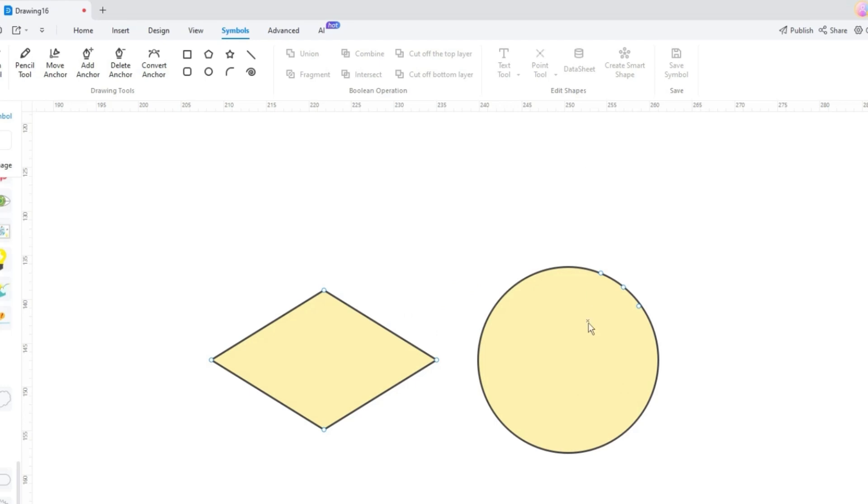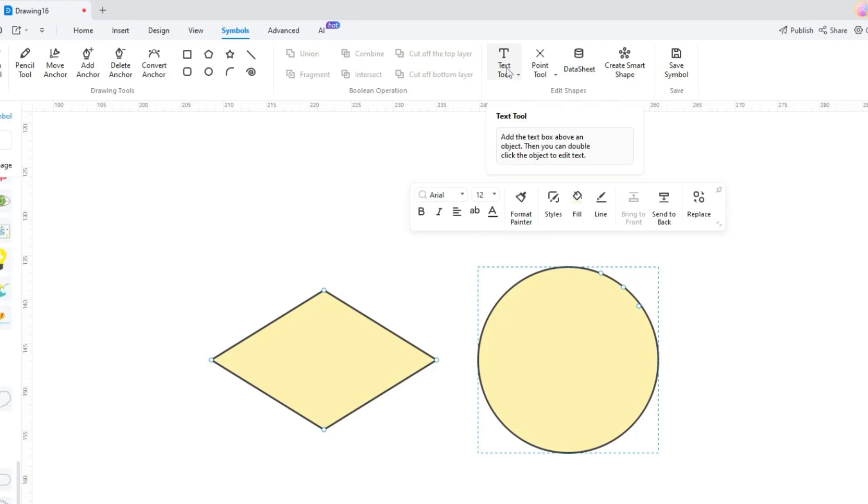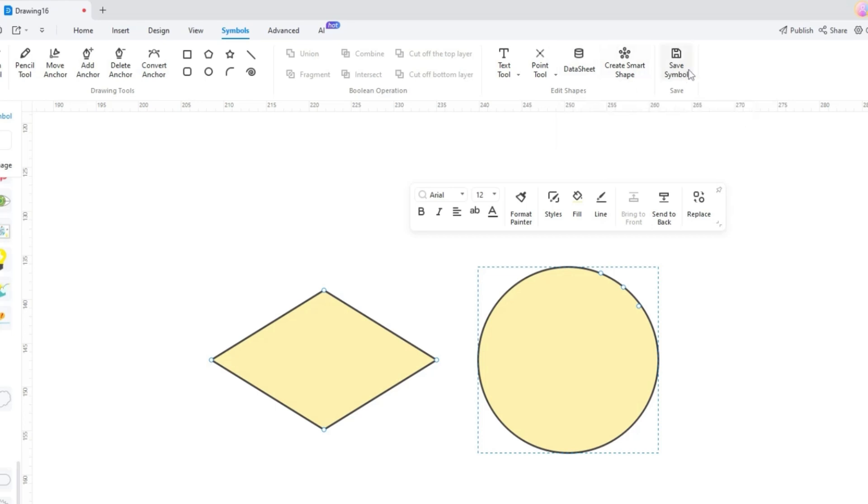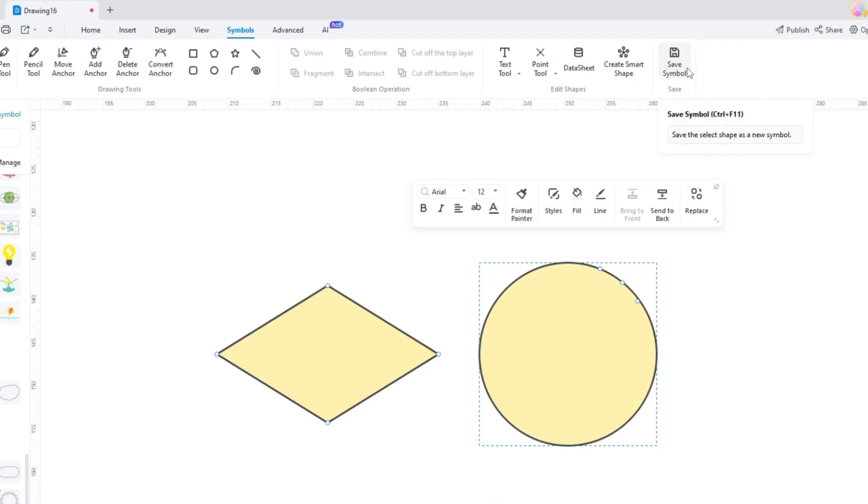Besides these tools, there are Edit Shapes and Save tools. By unfolding the Edit Shapes tool, you can pick the Text tool to add shapes by selecting the preferred option. Not just that, you can add and remove connection points while making datasheets or insert smart shapes to add more info to diagrams. Once done creating, you can hit the Save button to export the newly generated symbols that can be added to the library as well.